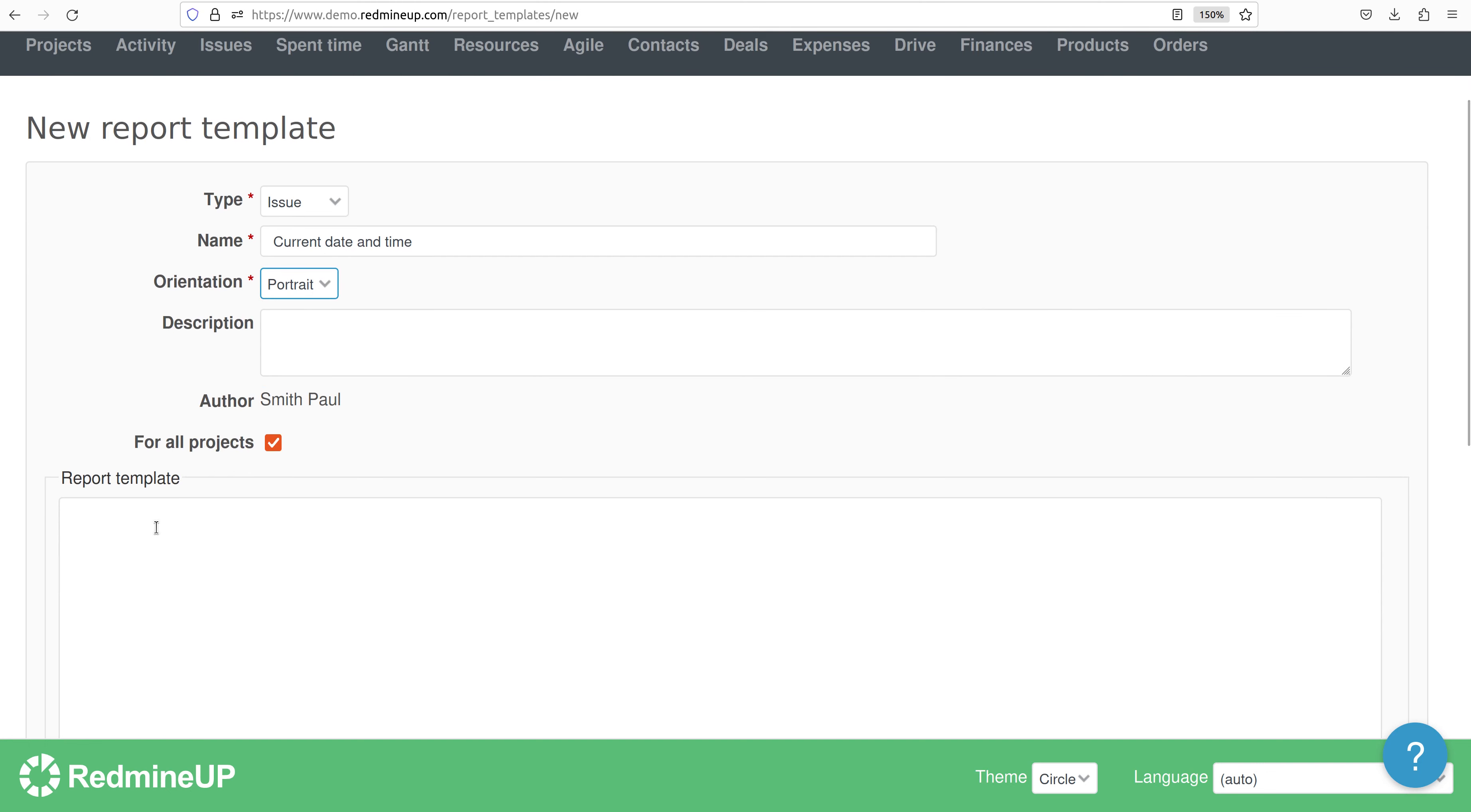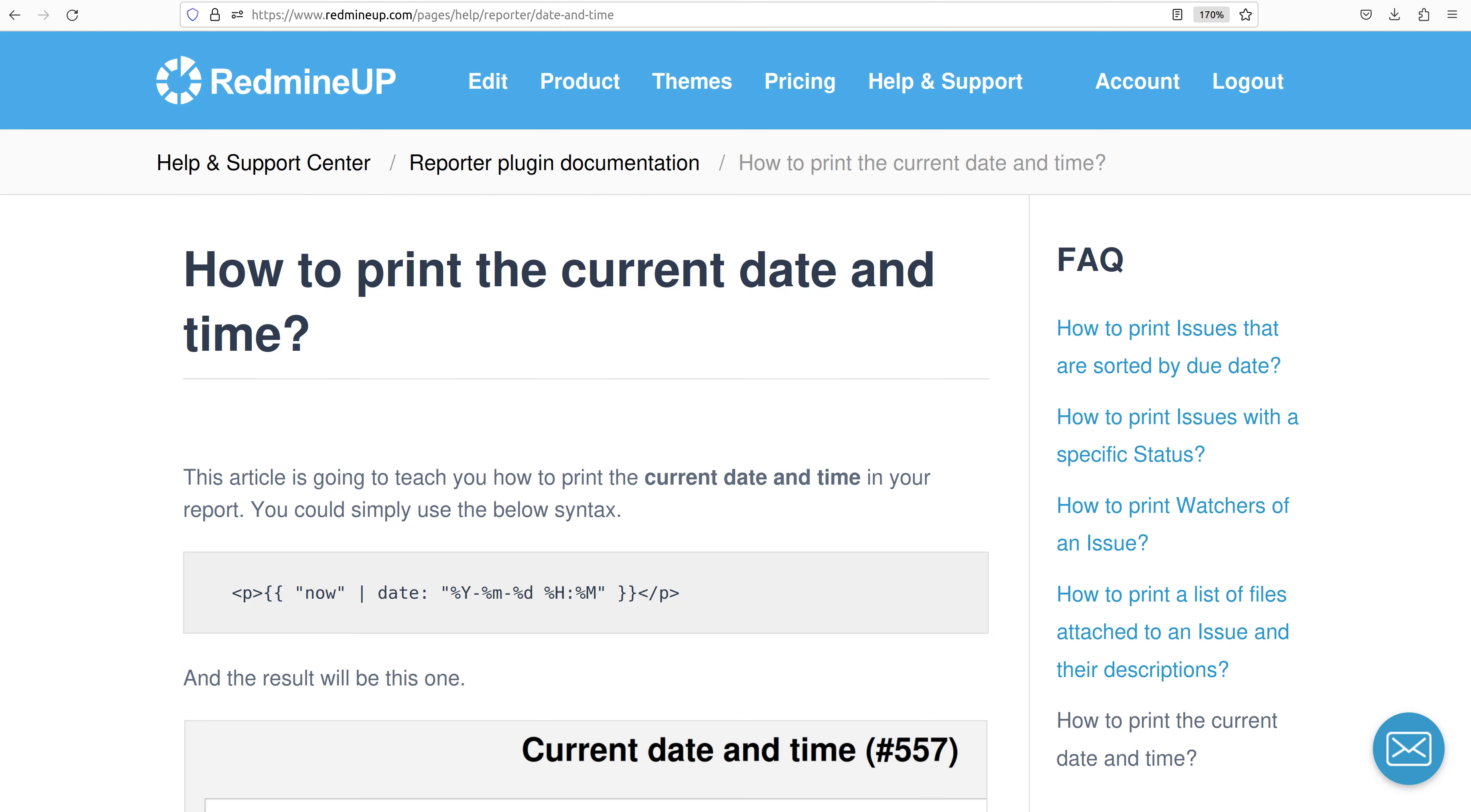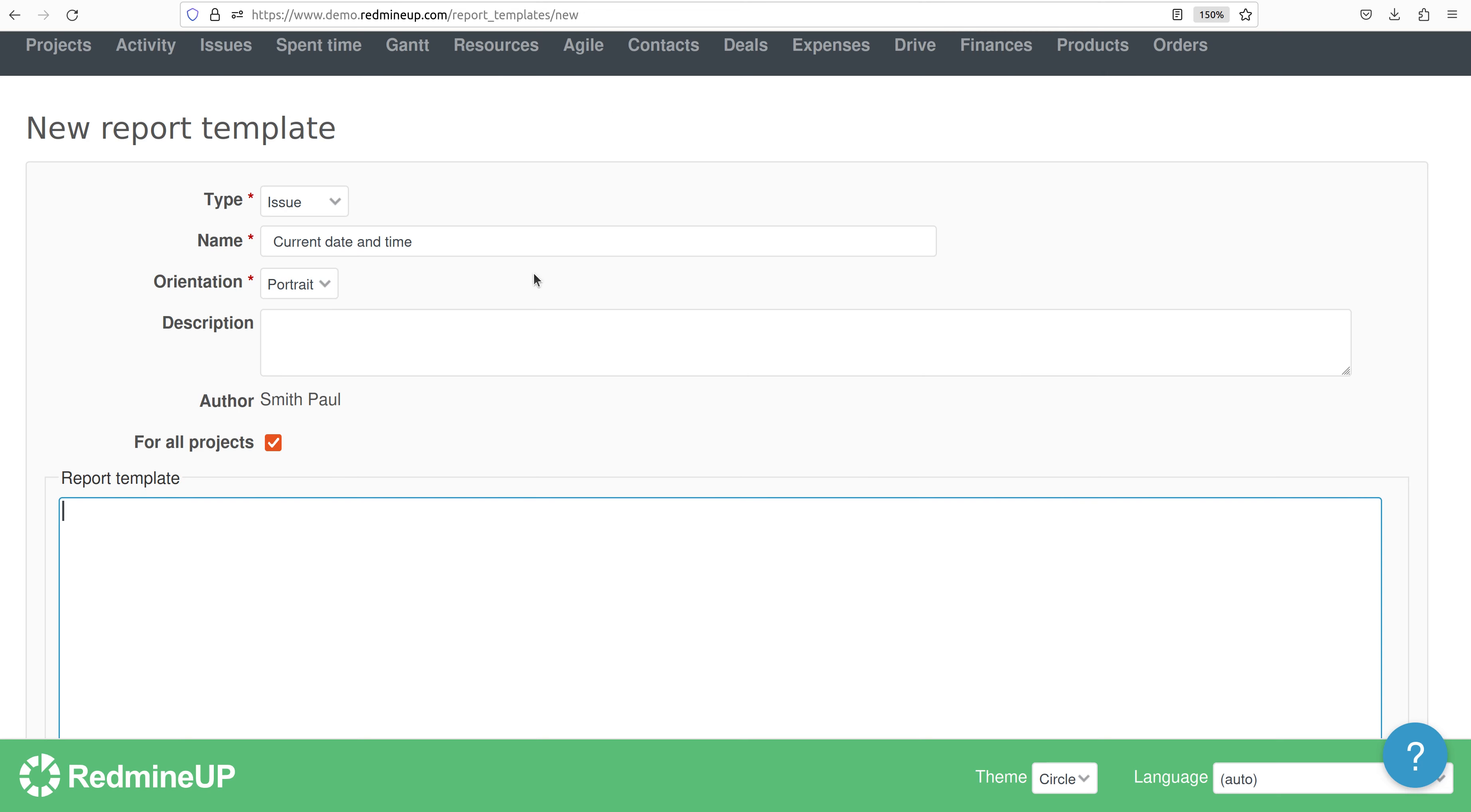Alright so we just take the code from the example here and copy-paste it and write some text describing it. So the text is up to you as well. So it could be let's print the current date and time.